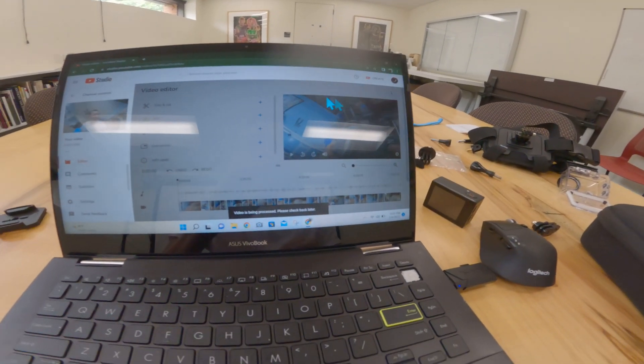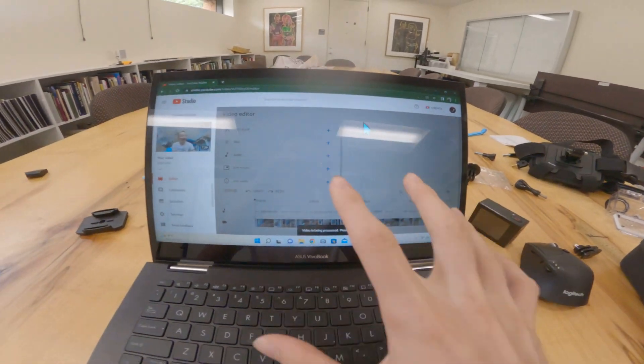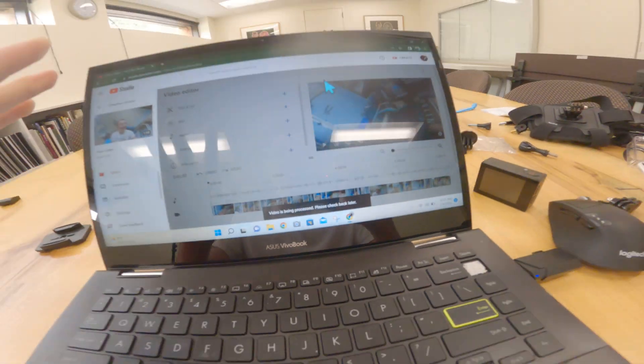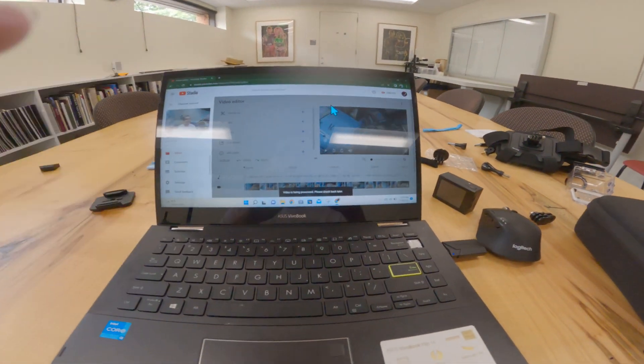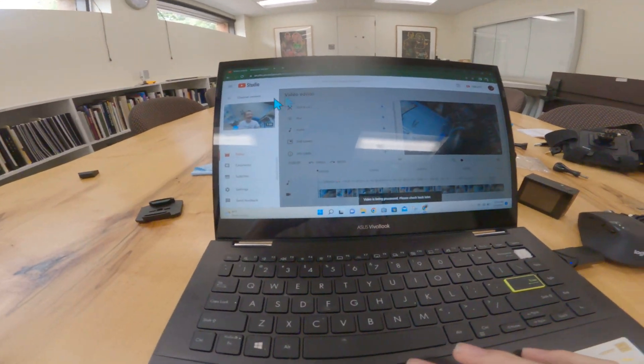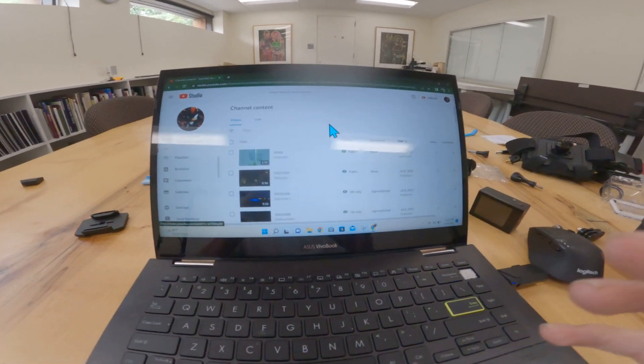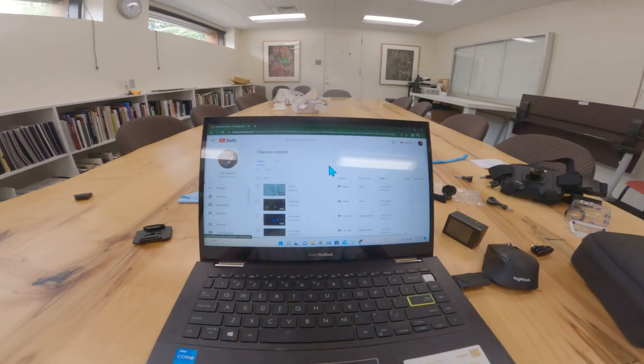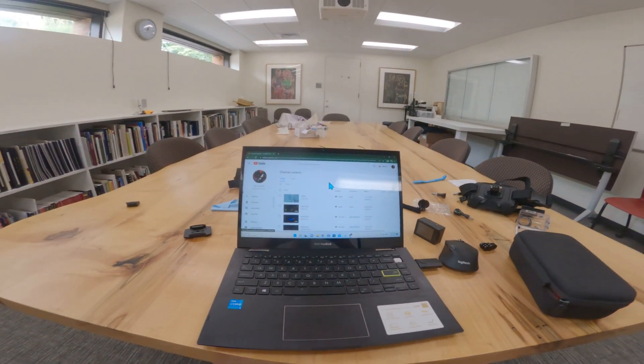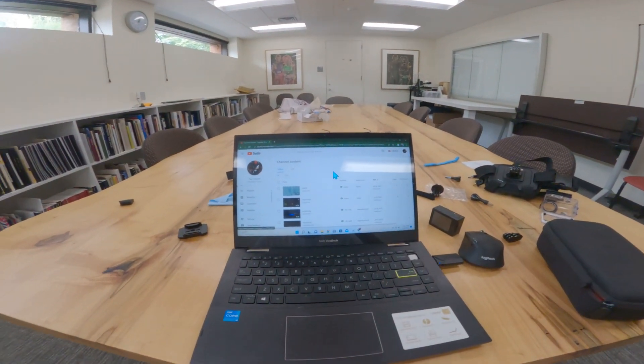Press save, and this is going to go black, letting you know that you can't come back in here and do anything until it's done saving those blurs. That is how you apply blurs to videos in YouTube's built-in video editor.